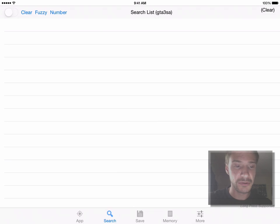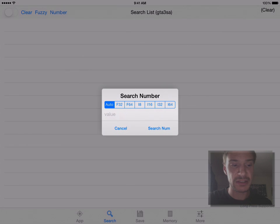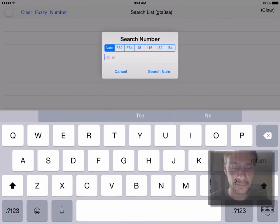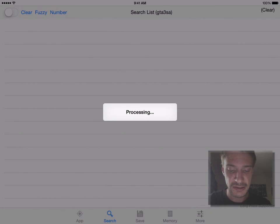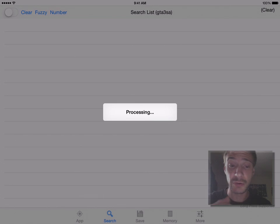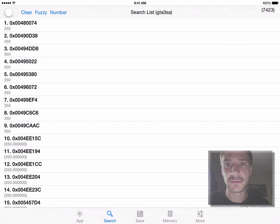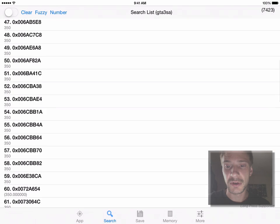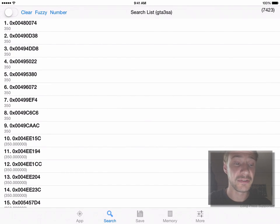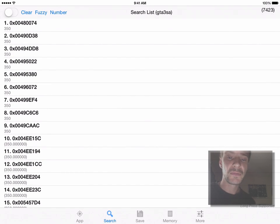So if I go into Search here and look in memory, this will show everything that's in memory — that's a lot of stuff to go through. I'm looking for a number. At the top you can see there's Clear, Fuzzy, and Number options. You can just leave it at Auto because I'm after the variable of 350 and I want to search. This is going to go through memory and search all the processes running that show a 350 variable. We found 7,423 variations that have 350 as a value.